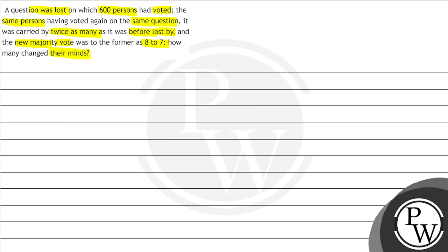In this question we have said that there was a question on which 600 persons had voted. When lost, it was lost. It was the same vote when we carried it the second time. So it was carried twice and the ratio was 8 is to 7.